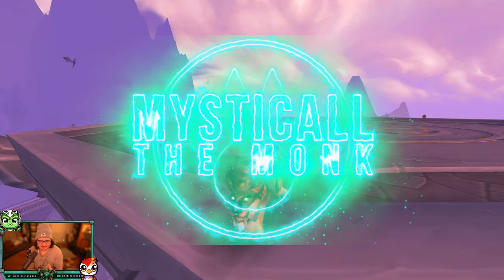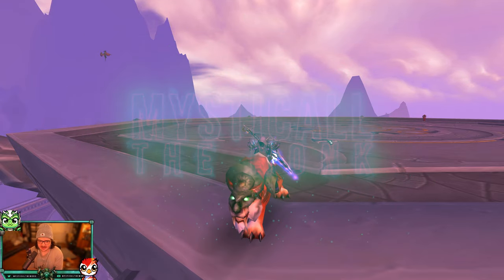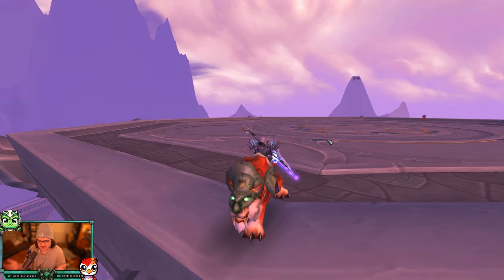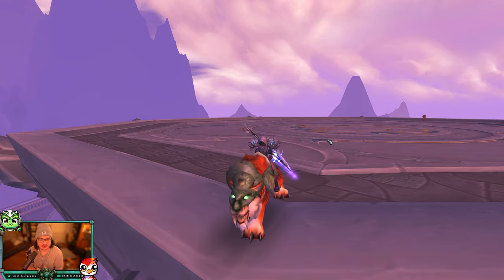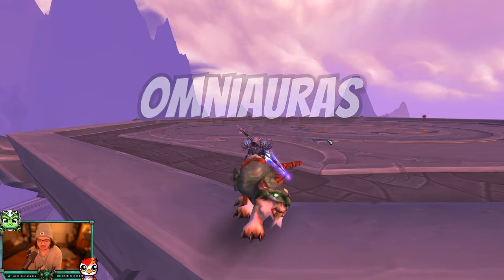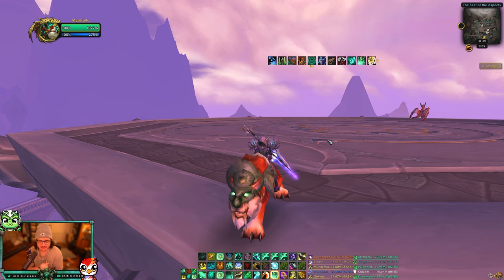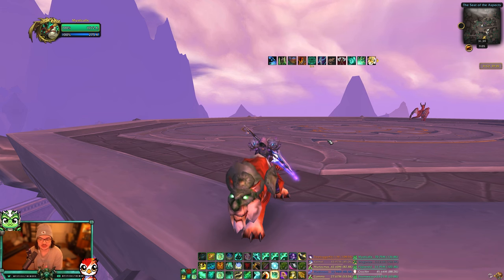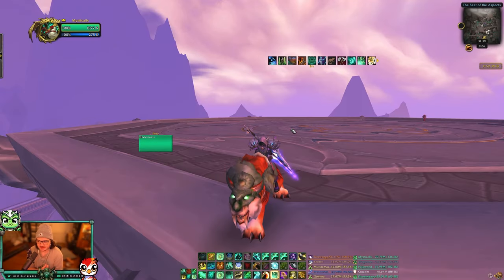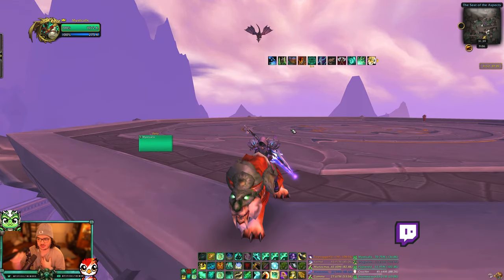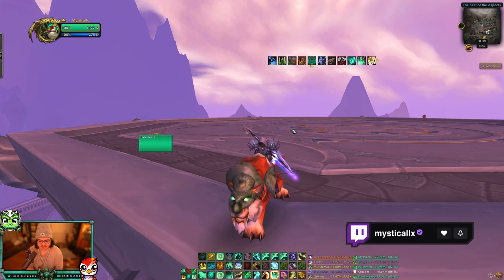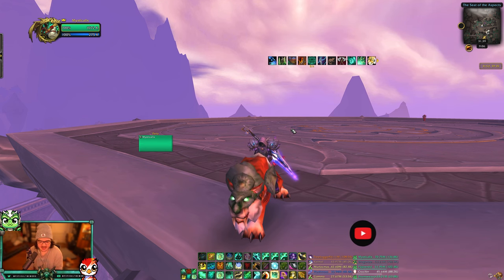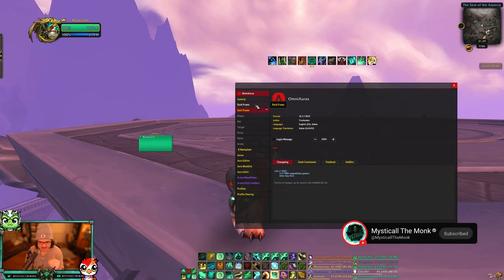What's going on everybody, this is Mystical. Today I'm bringing you a video going over an add-on I just found out about - I wish I knew it existed earlier. I don't know when it was developed, but it replaces three of my add-ons and it is called OmniAuras. I'm going to go over the settings I use; my profile is in the description so if you want exactly what I use, it's all yours.